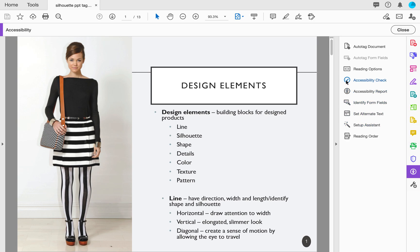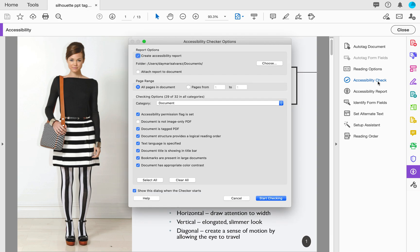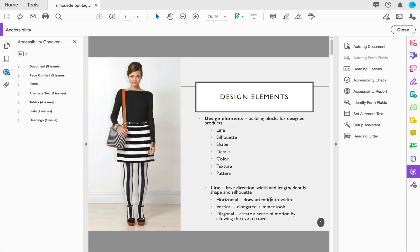Now in order to do an accessibility check, I want to go ahead and select here on the panel where it says Accessibility Check. I'm going to select it and click the button that says Start Checking. When I select this, I'm going to find an accessibility checker panel that appears on my left hand side.